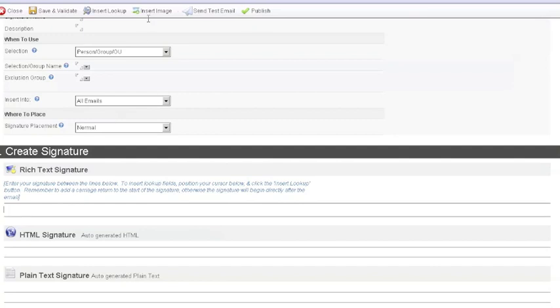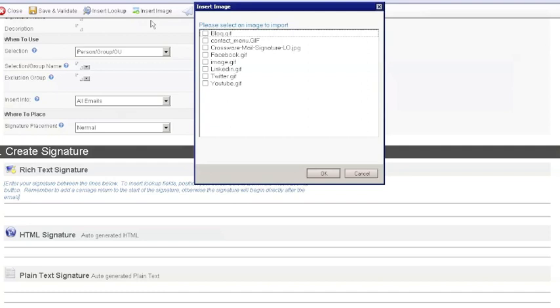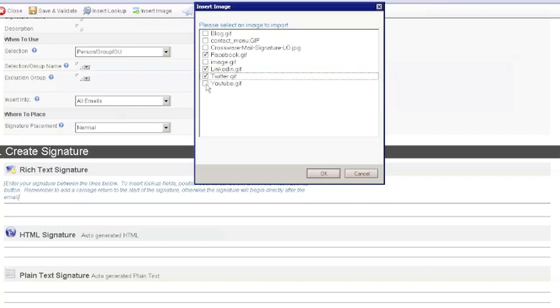These images stored in the image library are now accessible for use in rich text and HTML versions of your signatures via the Insert Image buttons.